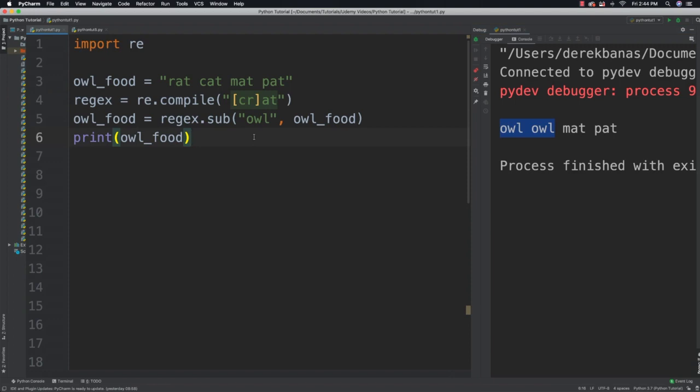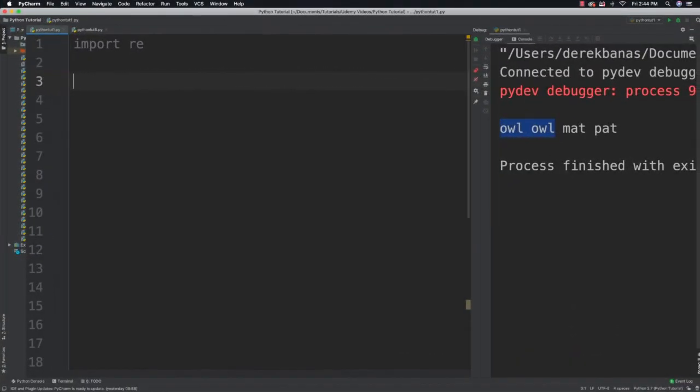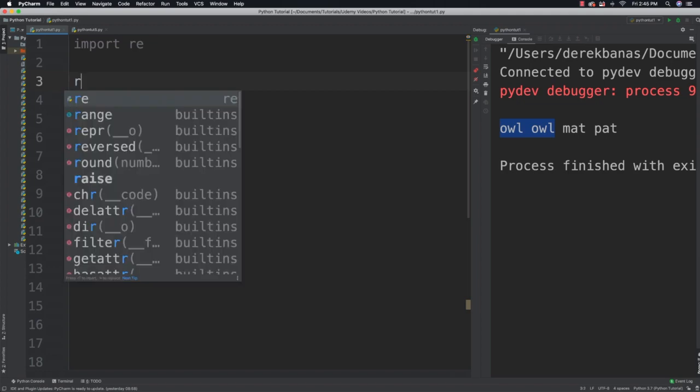Now since we are working with strings, we're going to have to talk about backslashes and solving backslash problems. Regular expressions use the backslash to designate special characters, and Python does the same inside of strings, which may cause issues as we've seen previously.